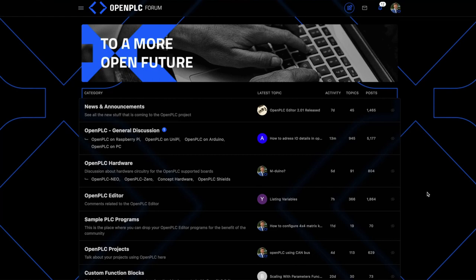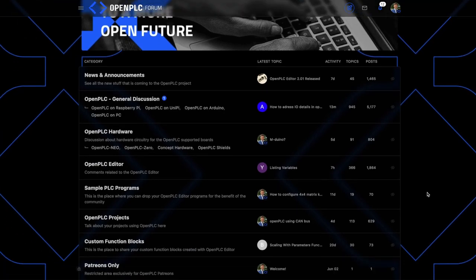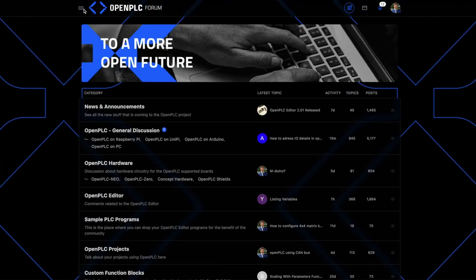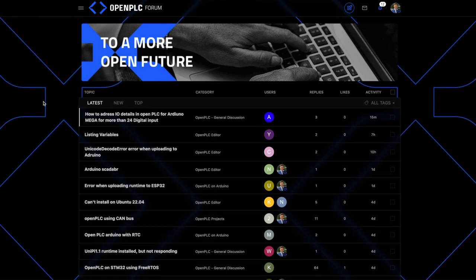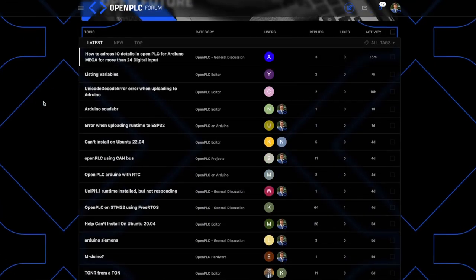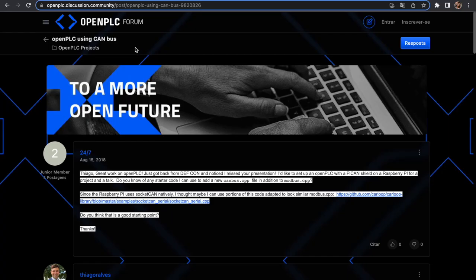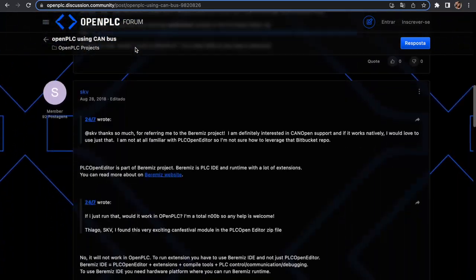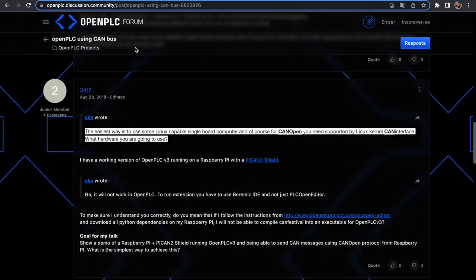Our Open Forum is a vibrant community with more than 3,000 members from all over the world, summing more than 50,000 page views per month. There you can find support and answers to all your questions.